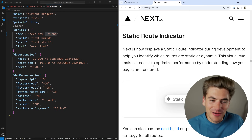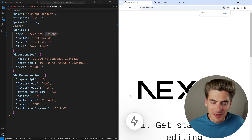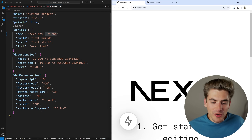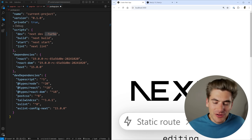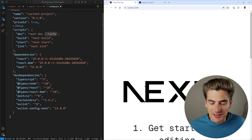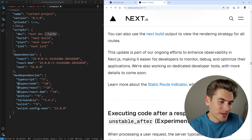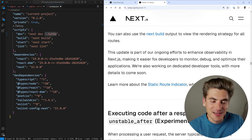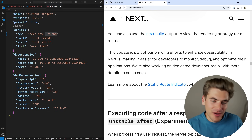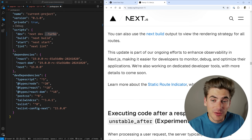Another improvement to help with the static route and caching problem is they added a static route indicator to every static page. At the very bottom of the page there's an indicator that says 'static route indicator,' so you know exactly which pages are being statically rendered versus which aren't. You can click the X to remove it for a set period if you don't want to see it constantly. I like it because now I can easily tell whether a page is static or dynamic in development without having to build the entire project.